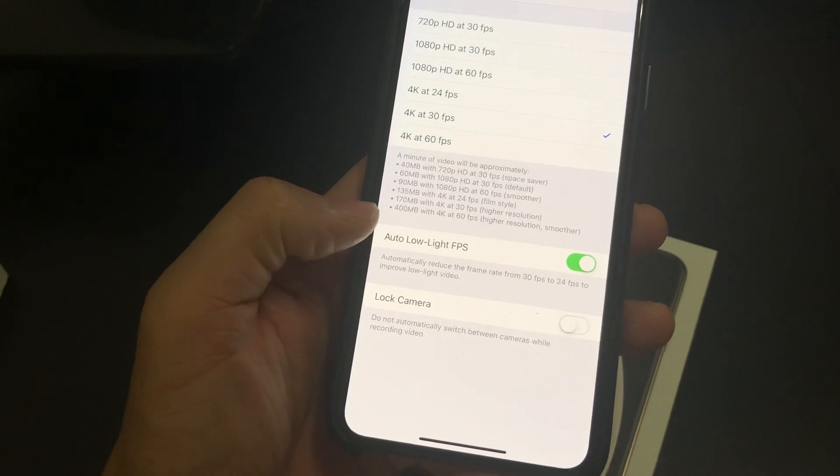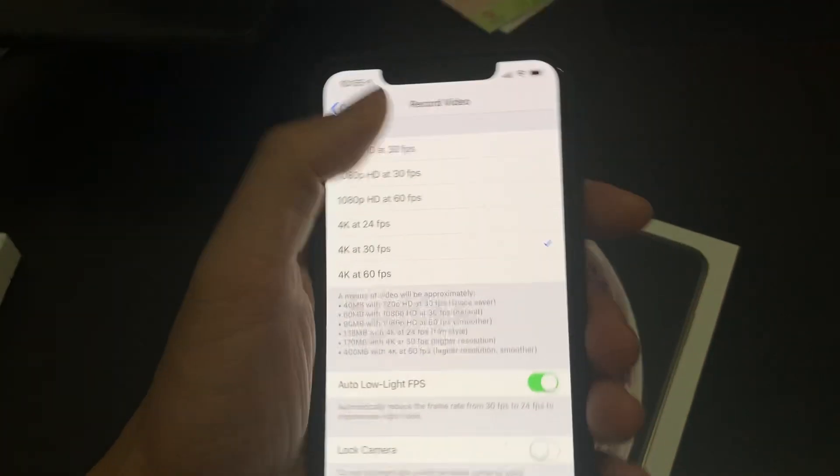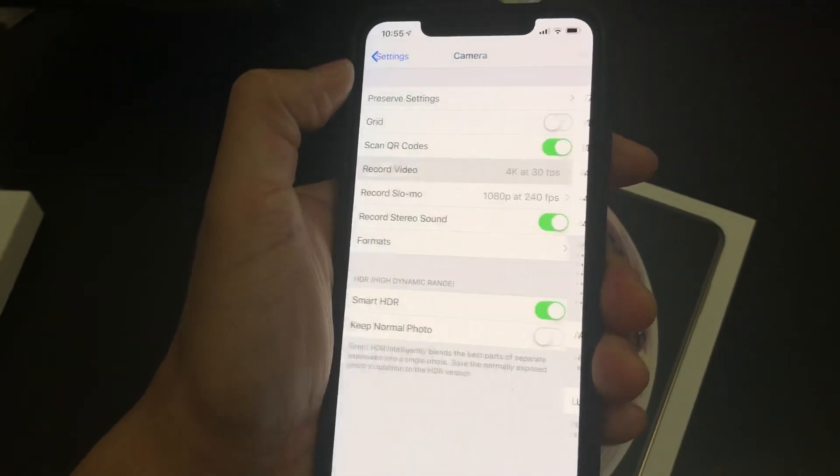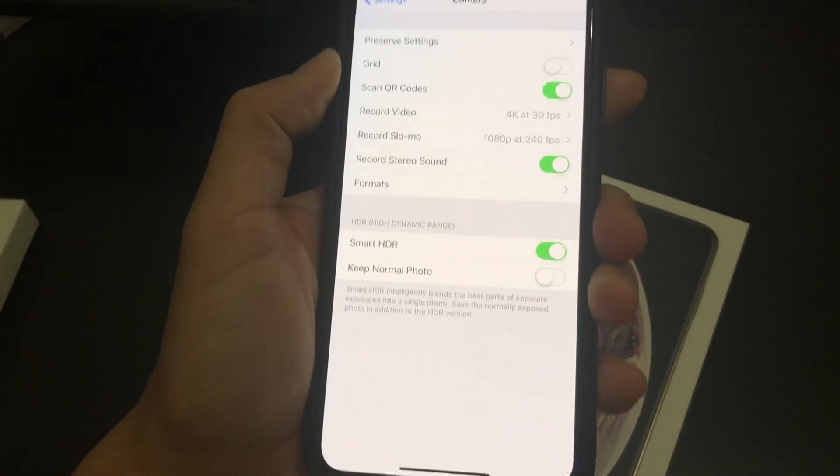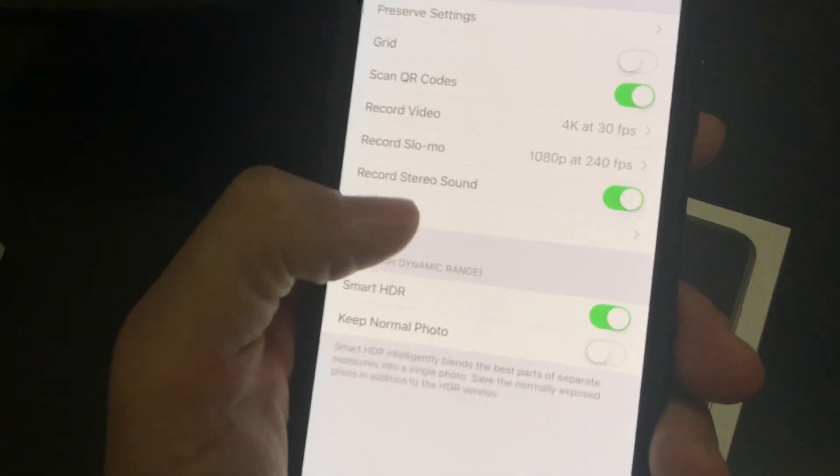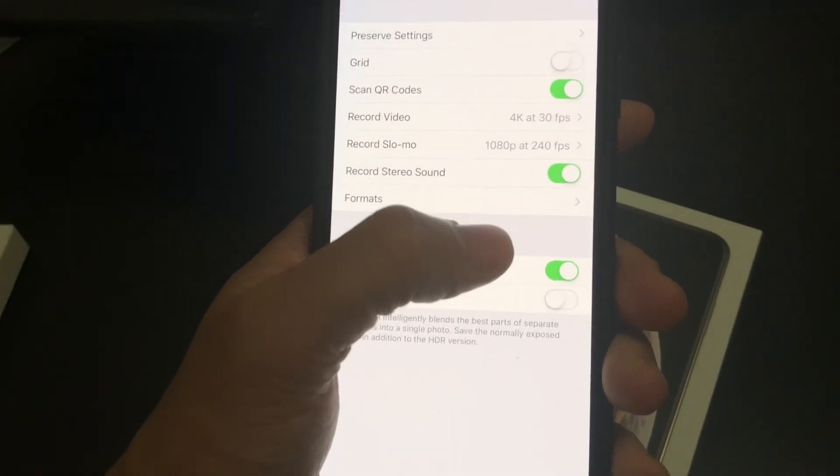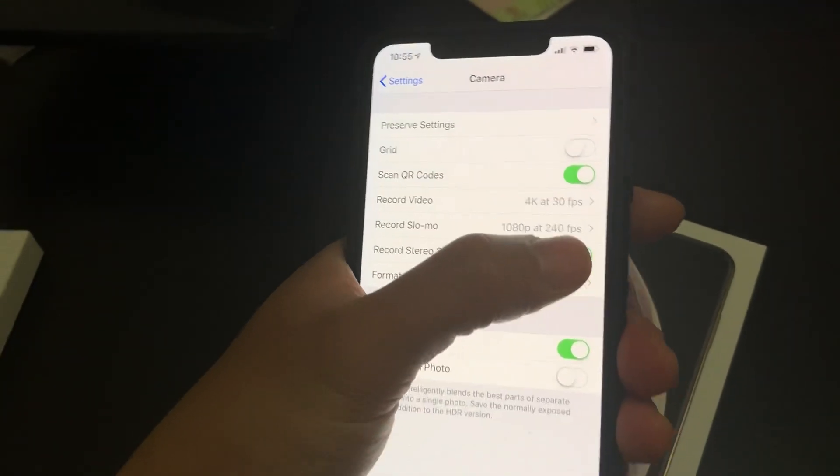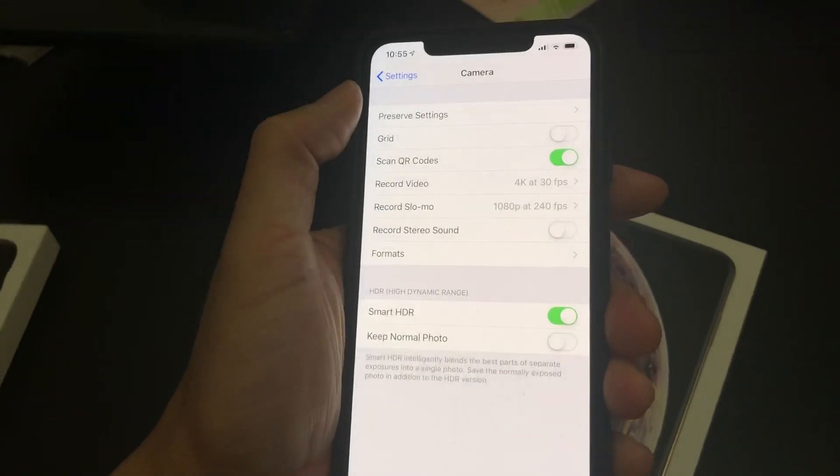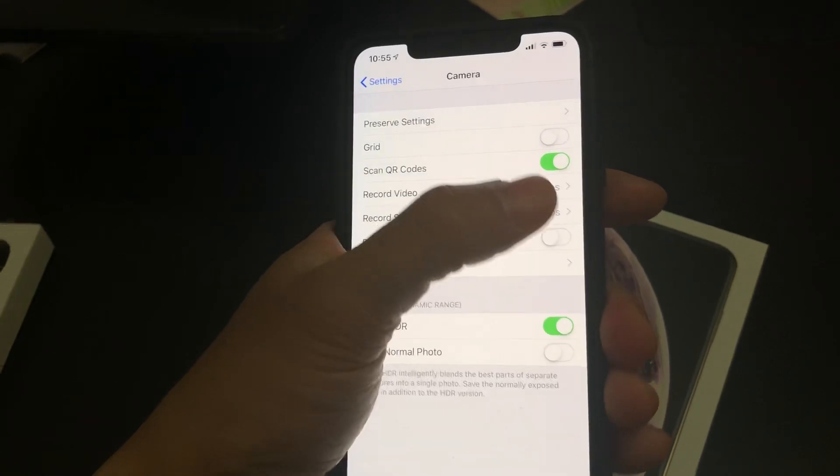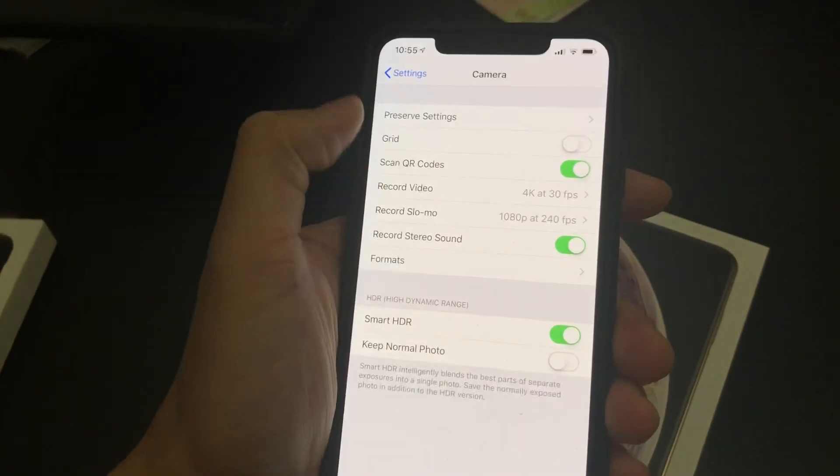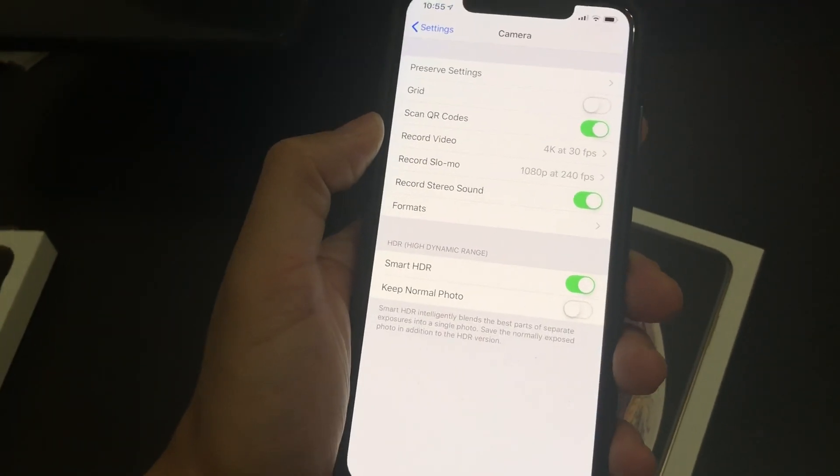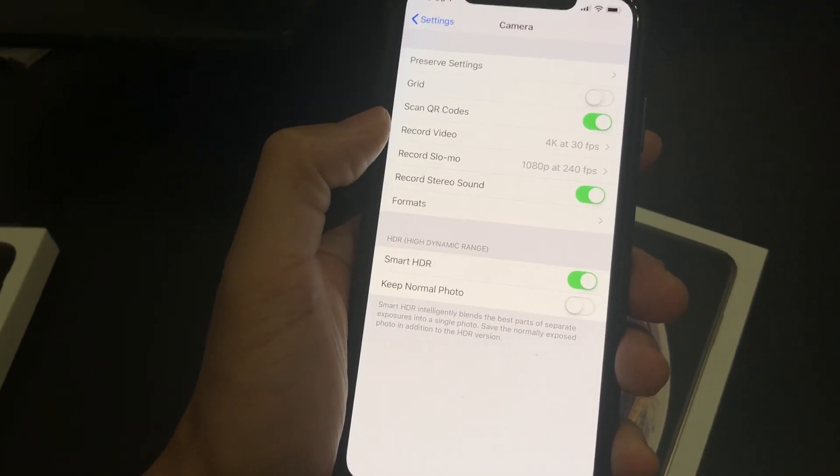You also get the low light FPS. I haven't tried it yet, but that's what you get. And yes, you do get the stereo sound, but if you don't want to record stereo sound, if you're quite happy with mono sound, you can take that off if you so choose.